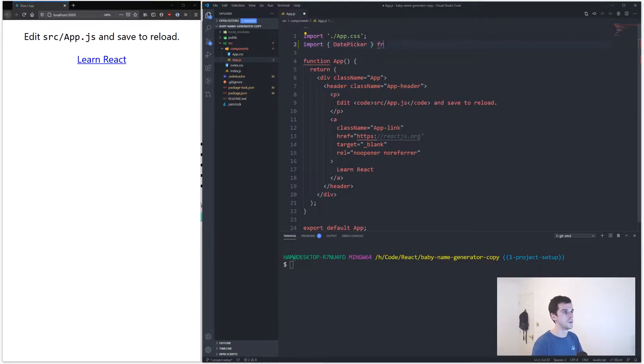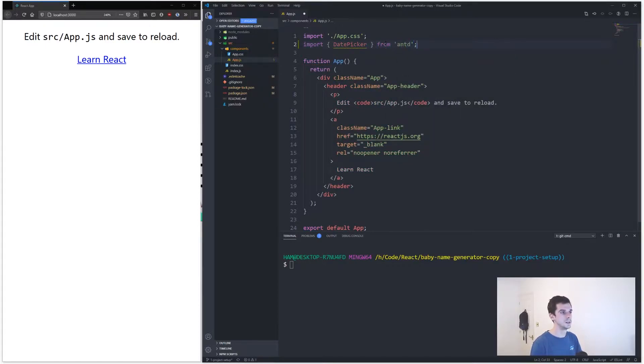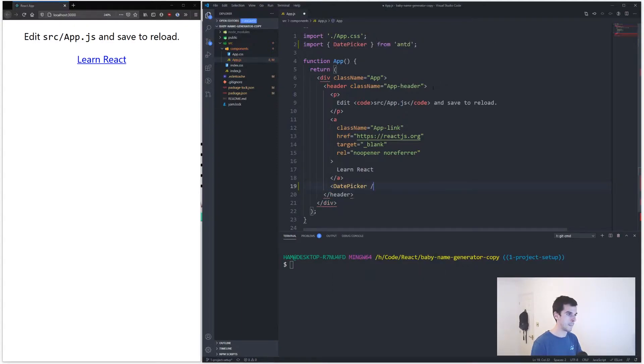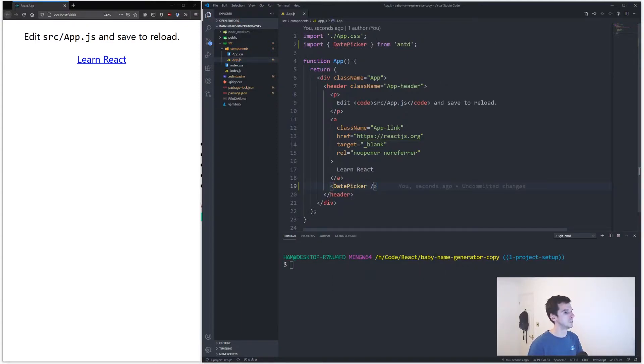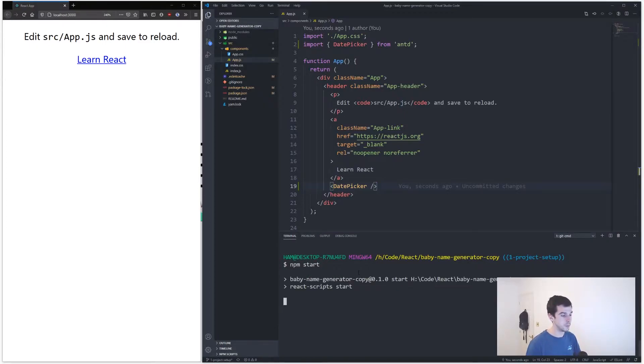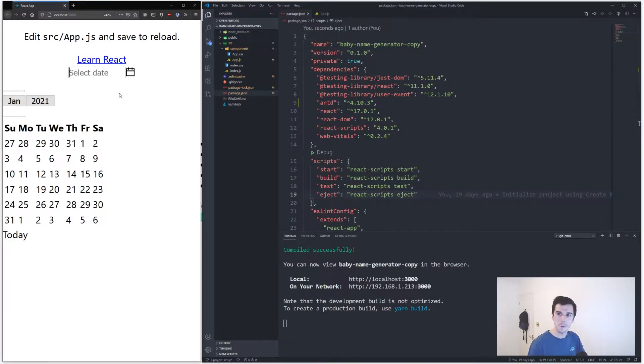And then all I need to do is, and let's start the project, that would help as well. Cool, so you might be saying well that doesn't look very good does it, which I'll agree with you, it doesn't.